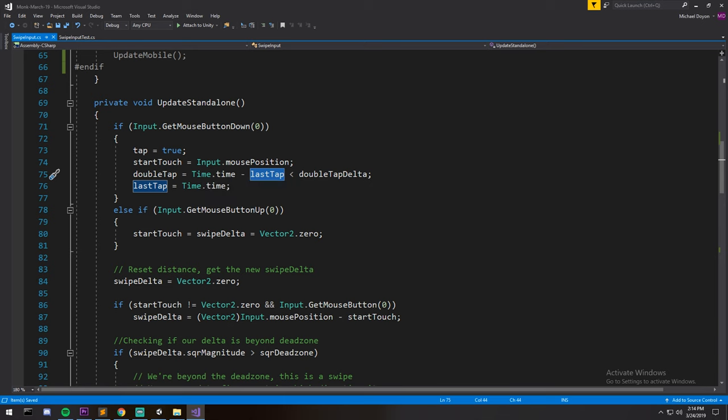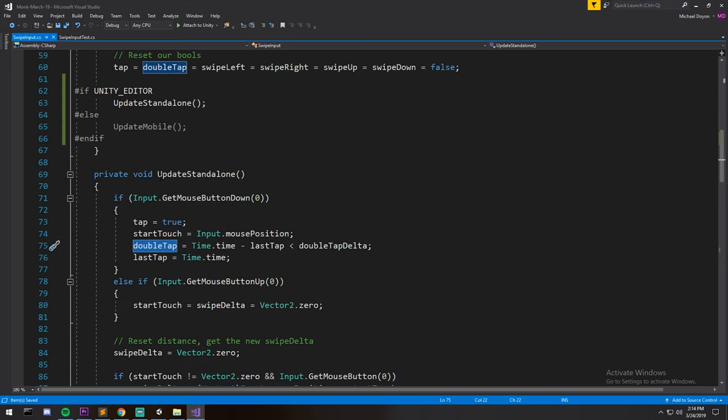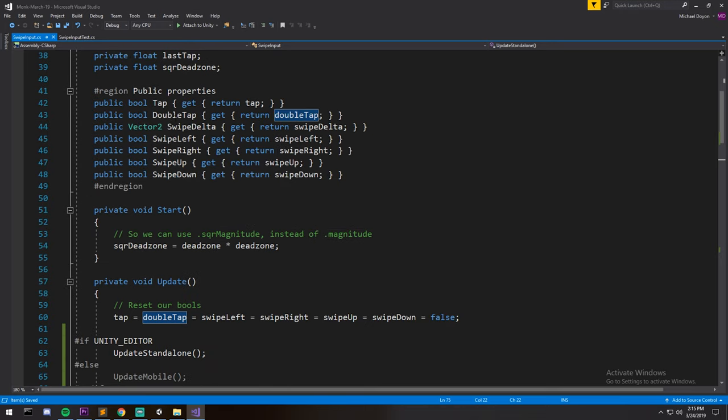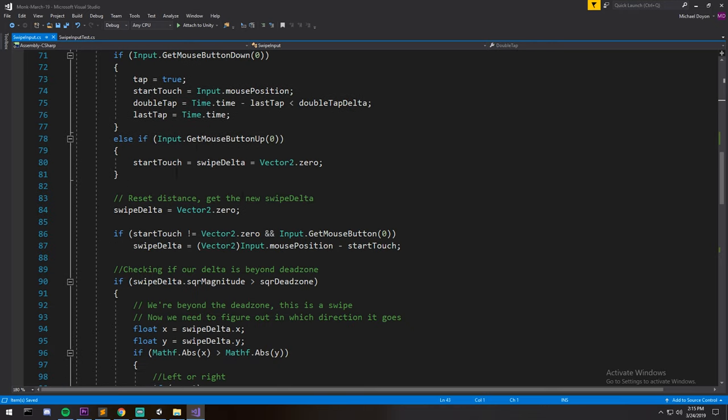So if it is, well it's gonna turn that into a true boolean which you'll be able to access from outside using this property. Having that said, we then set the last tap time so we know when was the last time we tapped on our device.